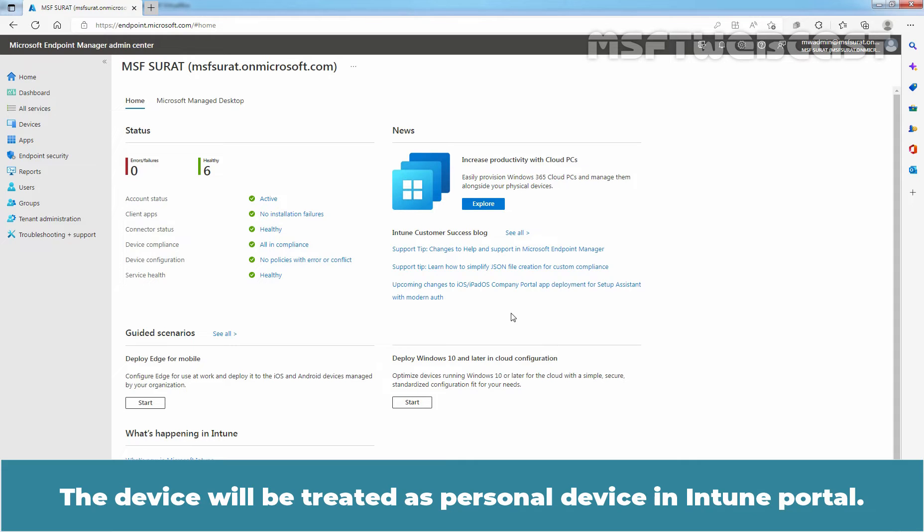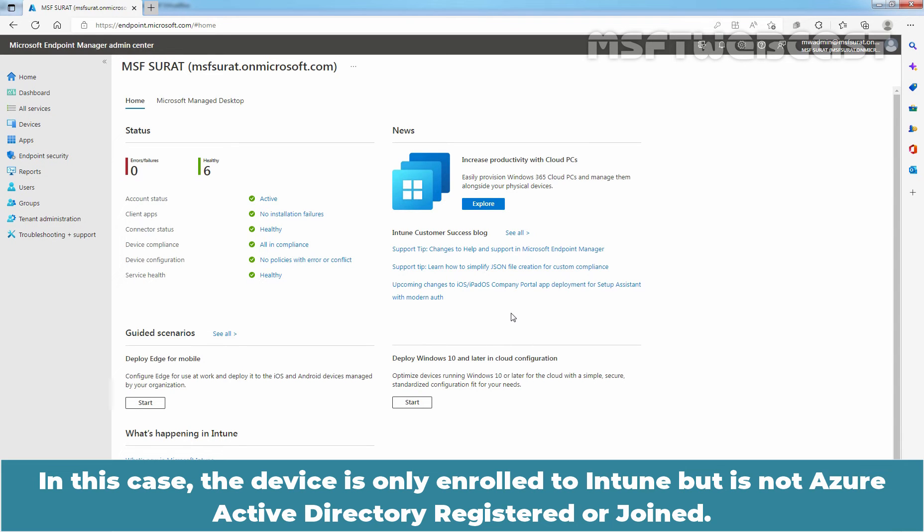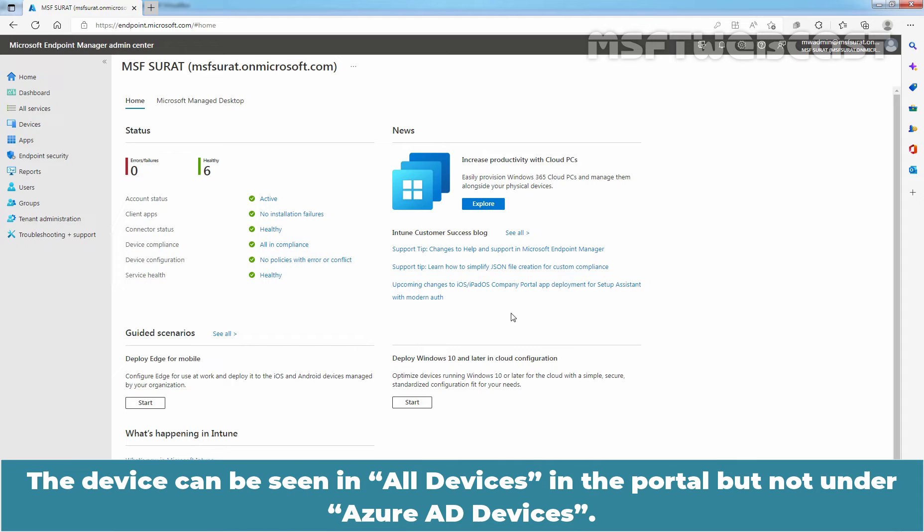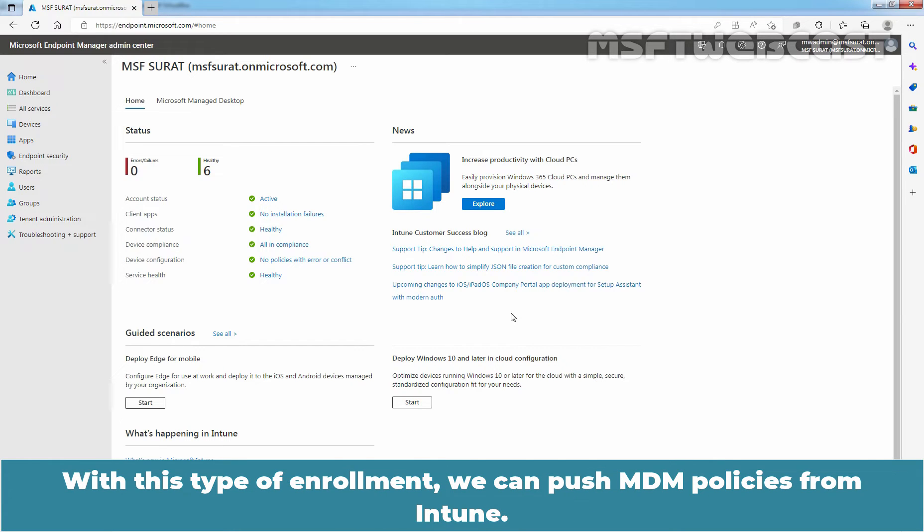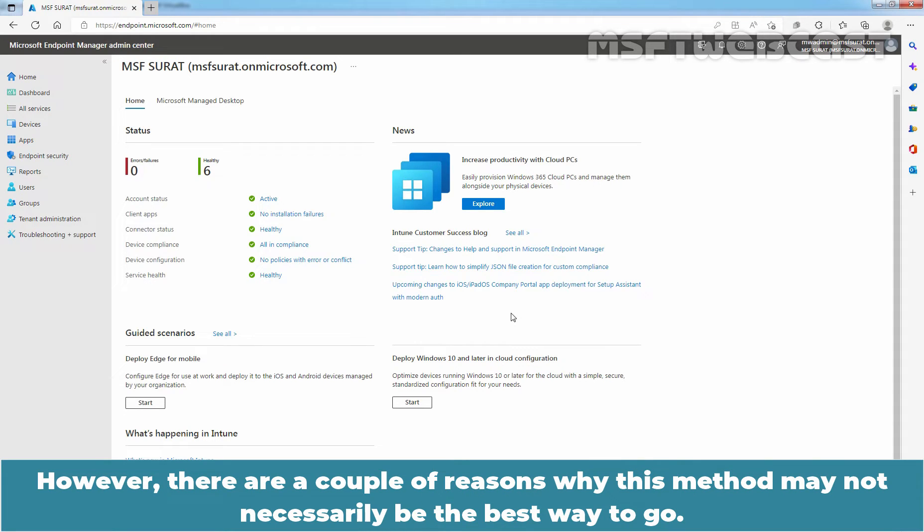The device will be treated as a personal device in Intune portal. In this case, the device is only enrolled to Intune but it is not Azure Active Directory registered or joined. The device can be seen in all devices in the portal but not under Azure AD devices. With this type of enrollment, we can push MDM policies from Intune.